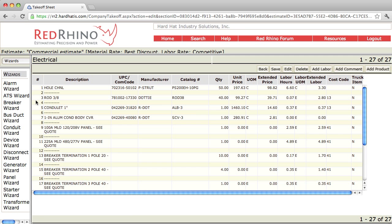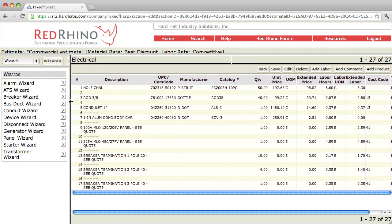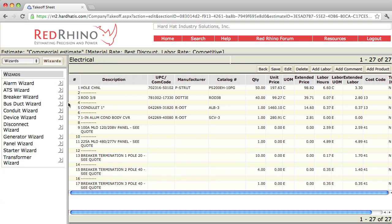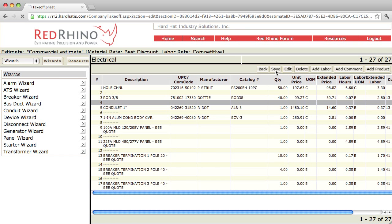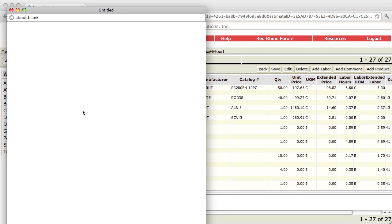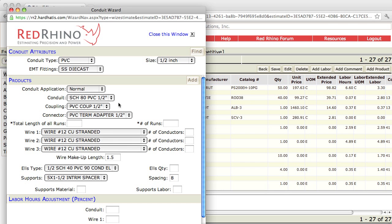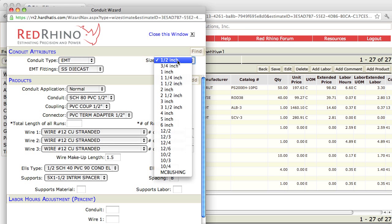Now I'm going to go back to a different example on the conduit wizard. I click the conduit wizard again. Next, I'm going to input feeders. I'm going to imagine I did a material takeoff and had to input some 2-inch EMT feeders feeding 200-amp panels. I click the drop-down and select EMT. Then I click the size drop-down and select 2-inch.